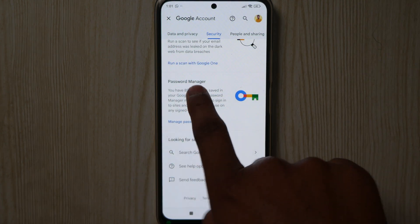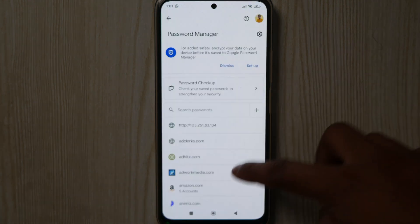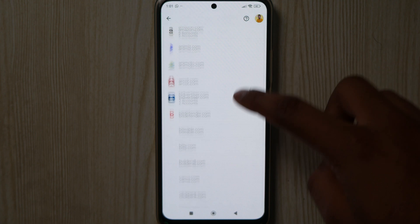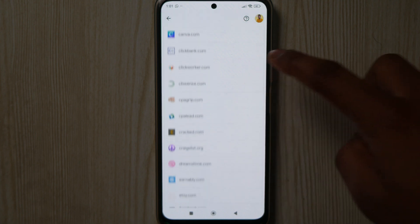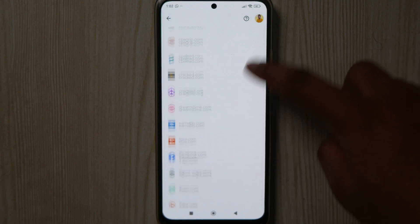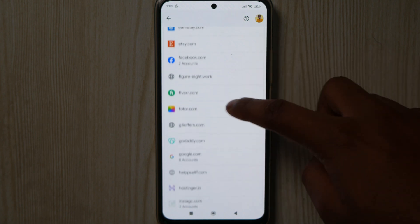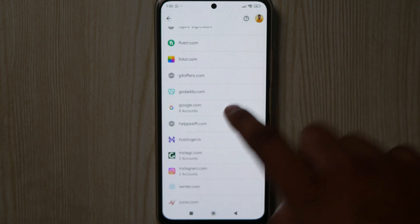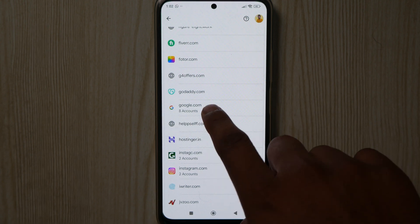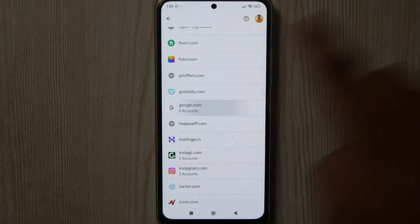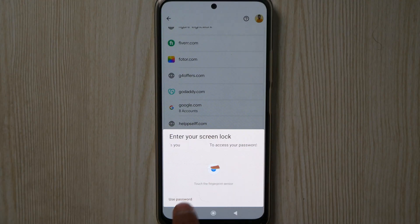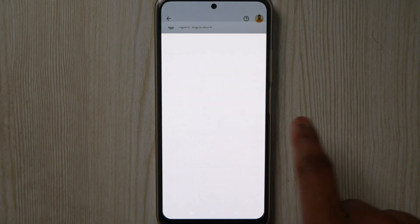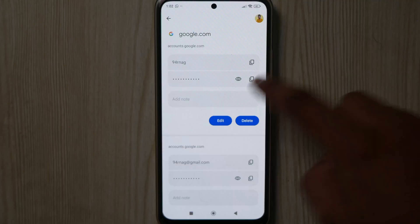Here you will get to see all the passwords you have saved earlier. Now go and search for google.com. Here you can see google.com — click on it. Now enter your fingerprint or password.